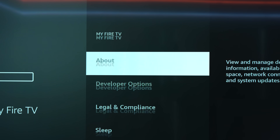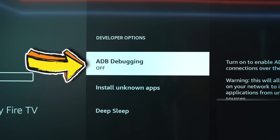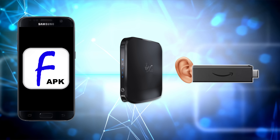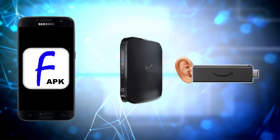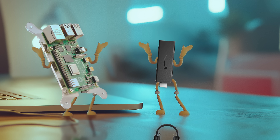Head back to My Fire TV, Developer Options, and turn ADB debugging on. This enables the Fire TV to listen in to stuff from across the network, and it also allows you to install stuff that wouldn't normally be installable on your Fire Stick, such as Fully Kiosk.